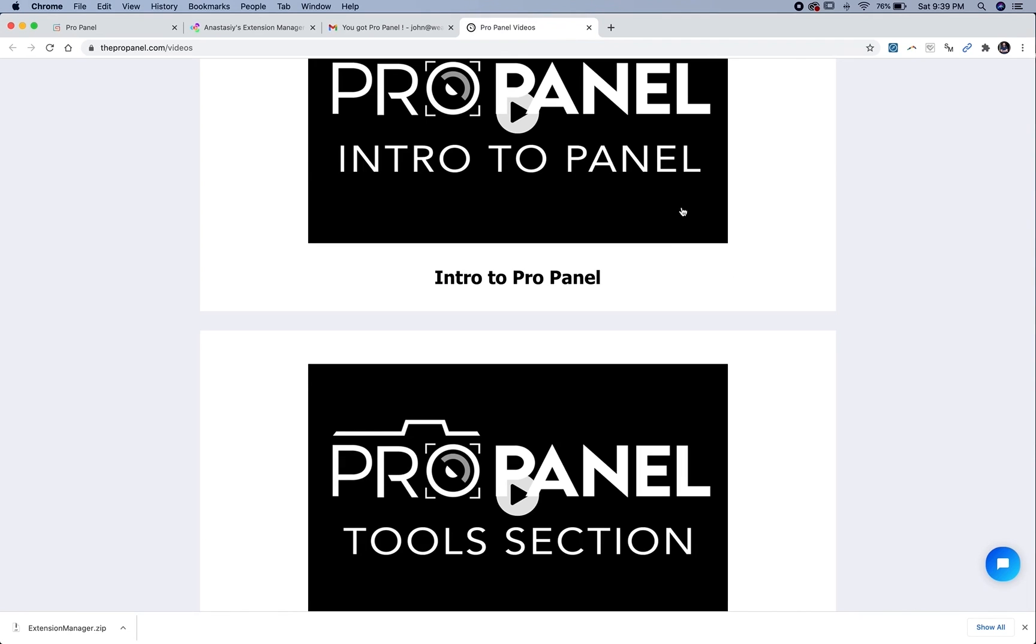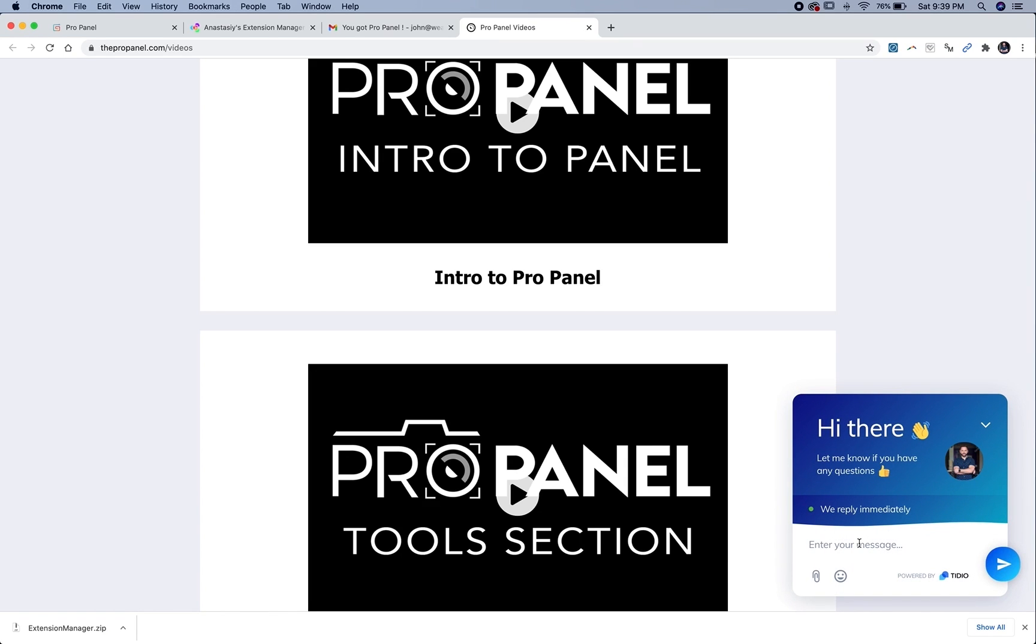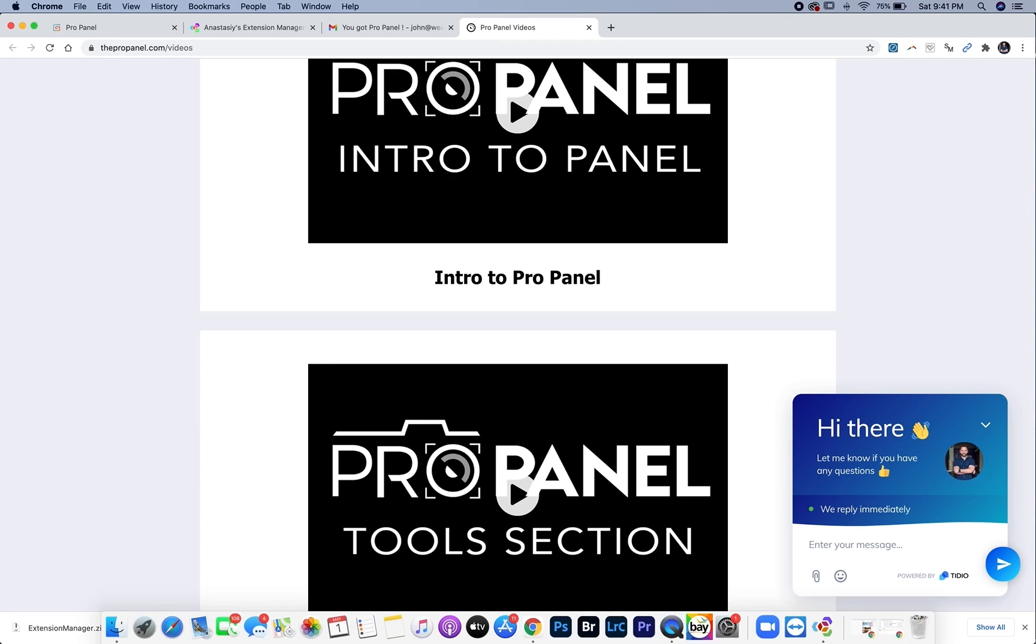If for some reason you have any issues at all with the installation, you can reach out in the chat here on the website, or shoot me an email at info at johnweatherby.com, and I'll get back to you as soon as possible. And thanks again for buying the ProPanel, I can't wait to see what you create with it.